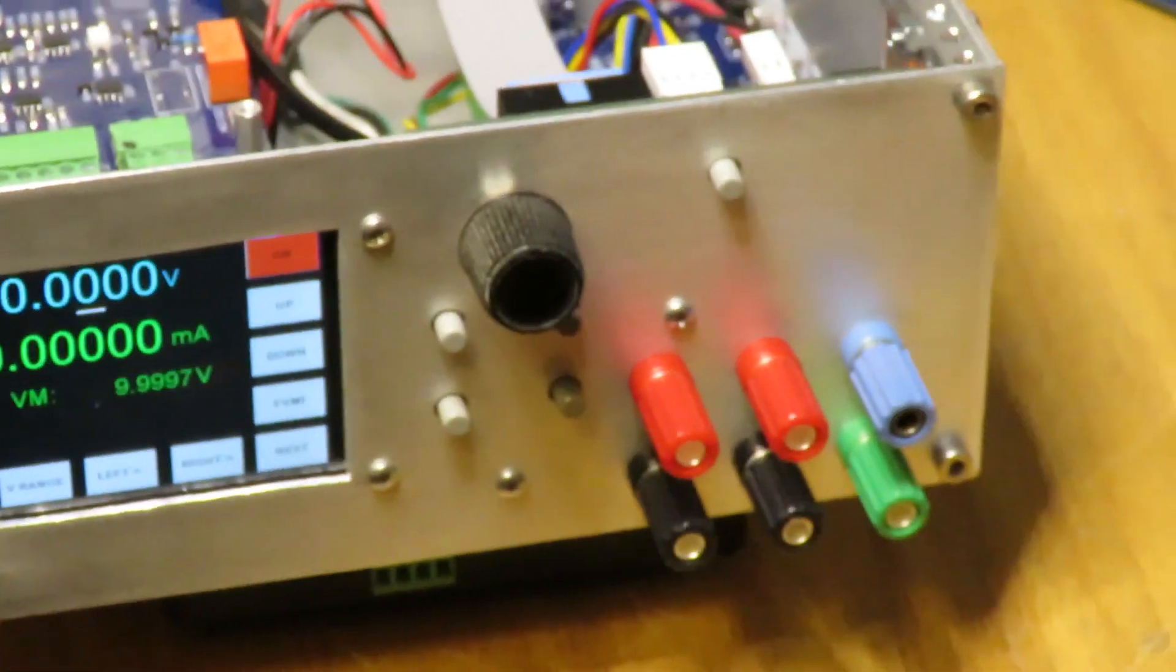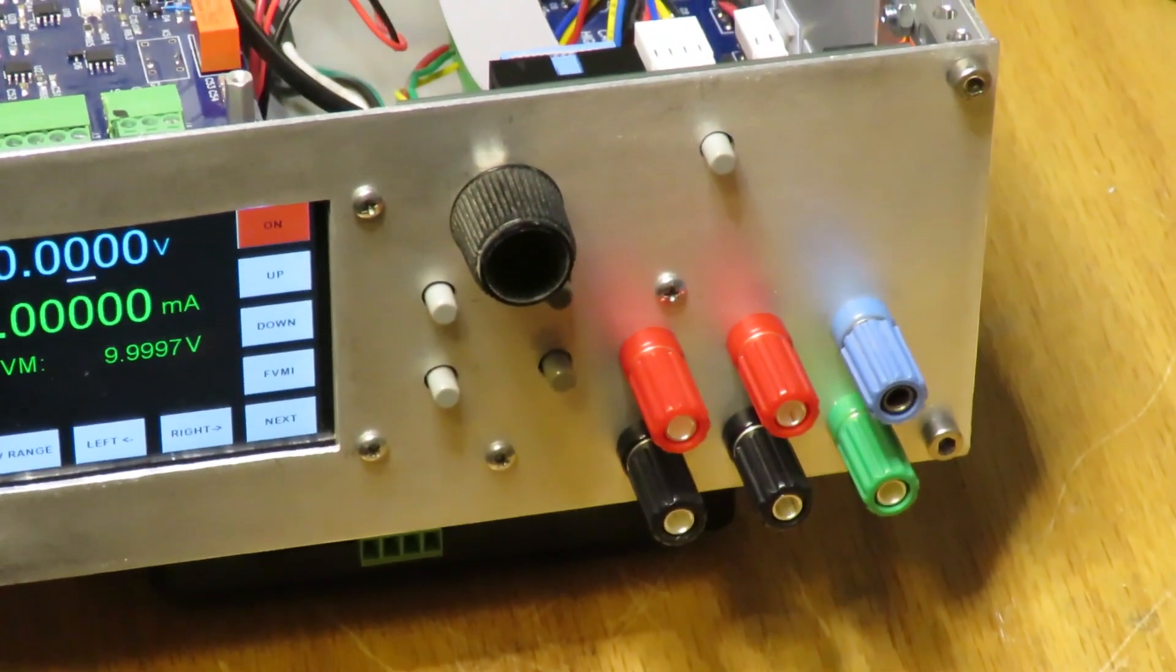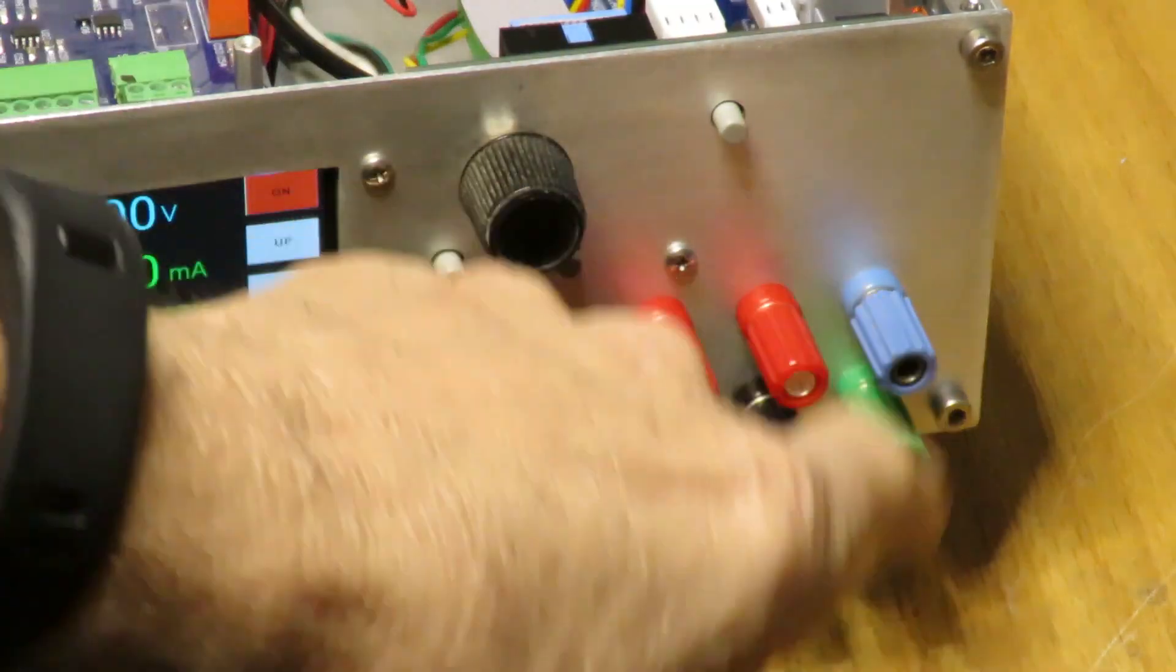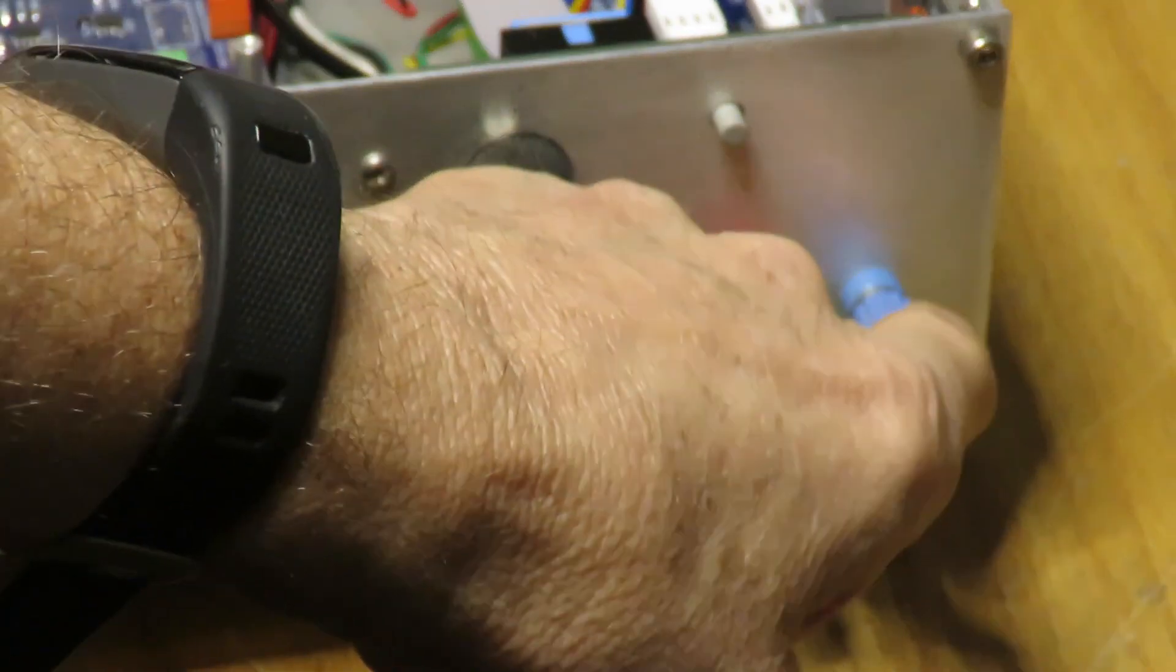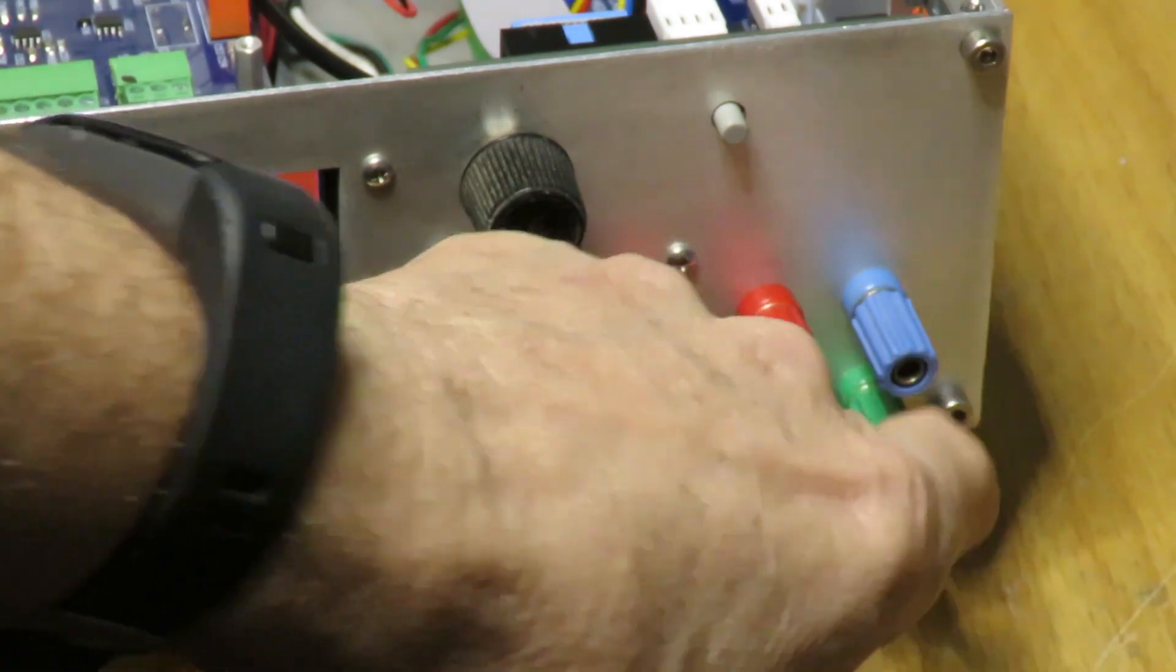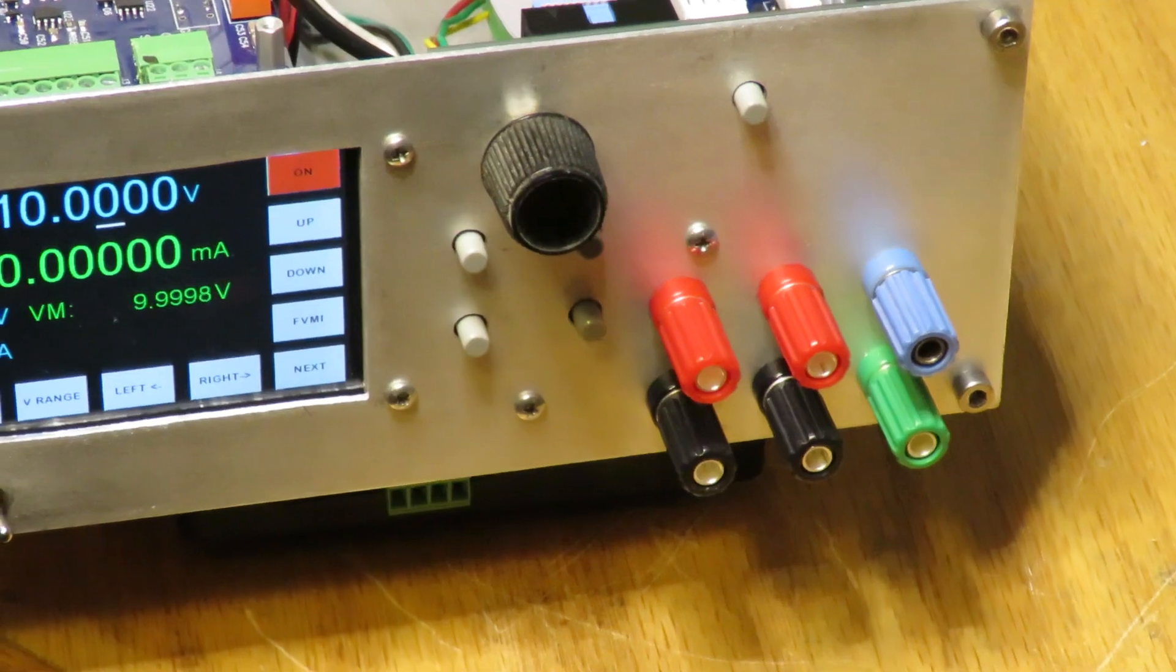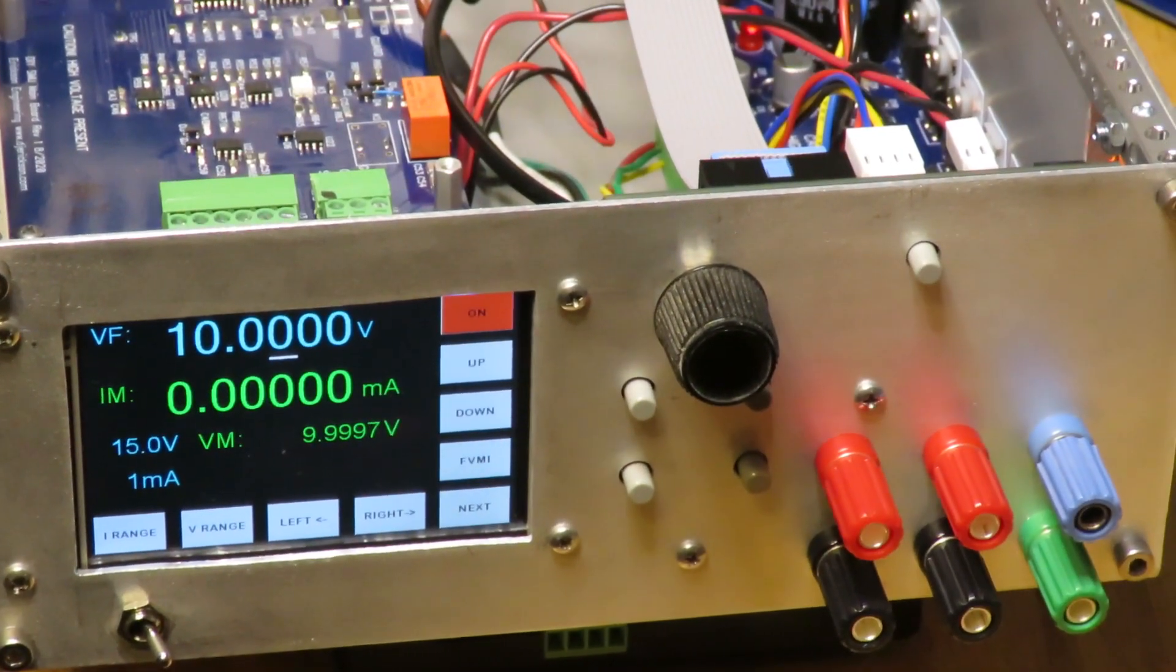The front panel, I chose the six banana jack approach similar to the Agilent, but Agilent uses a six jack layout. So these are the force and these are the measure, and this is the guard, the plus guard, and this is just a chassis ground, similar to the Agilent approach.